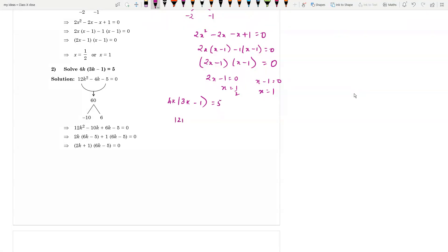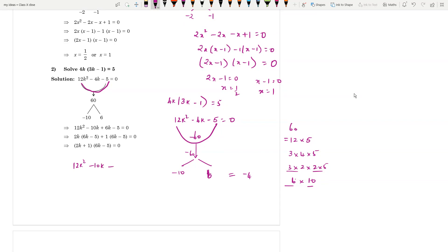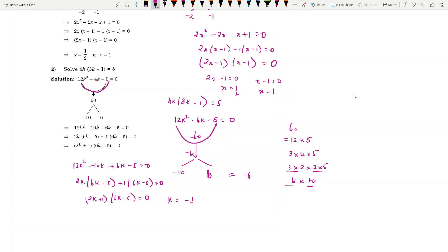Opening the bracket: 12k² - 4k - 5 = 0. The product is 12 × (-5) = -60. The possibilities for factors of 60 include 12×5, and combinations like 6×10. We need -10 and +6, because -10 + 6 = -4. So: 12k² - 10k + 6k - 5 = 0, giving 2k(6k - 5) + 1(6k - 5) = 0. So k = -1/2 and k = 5/6.